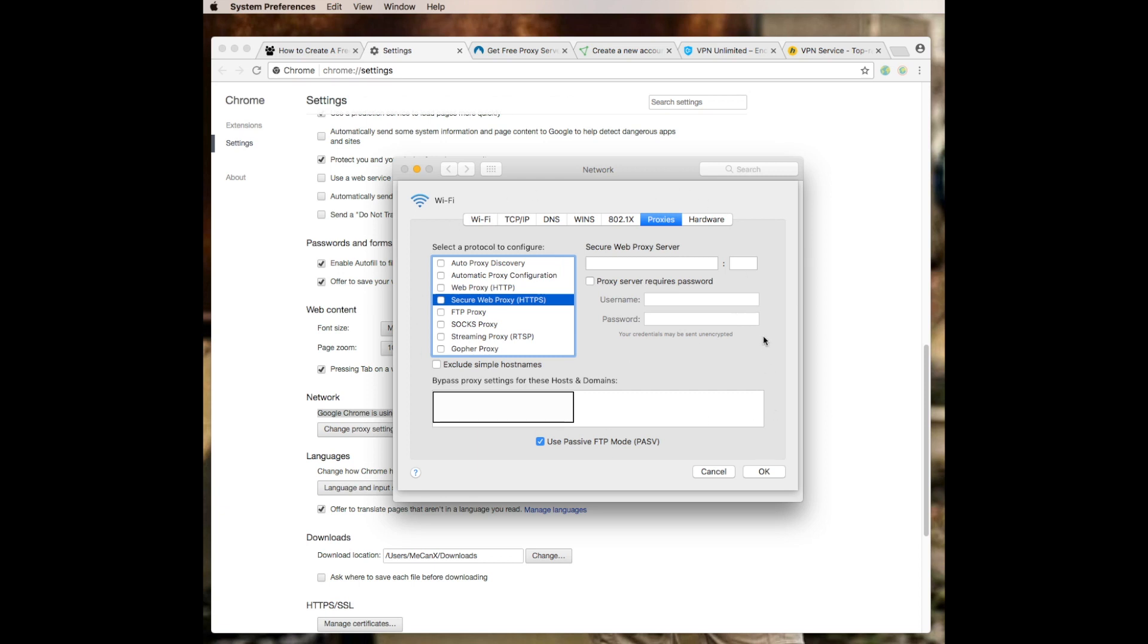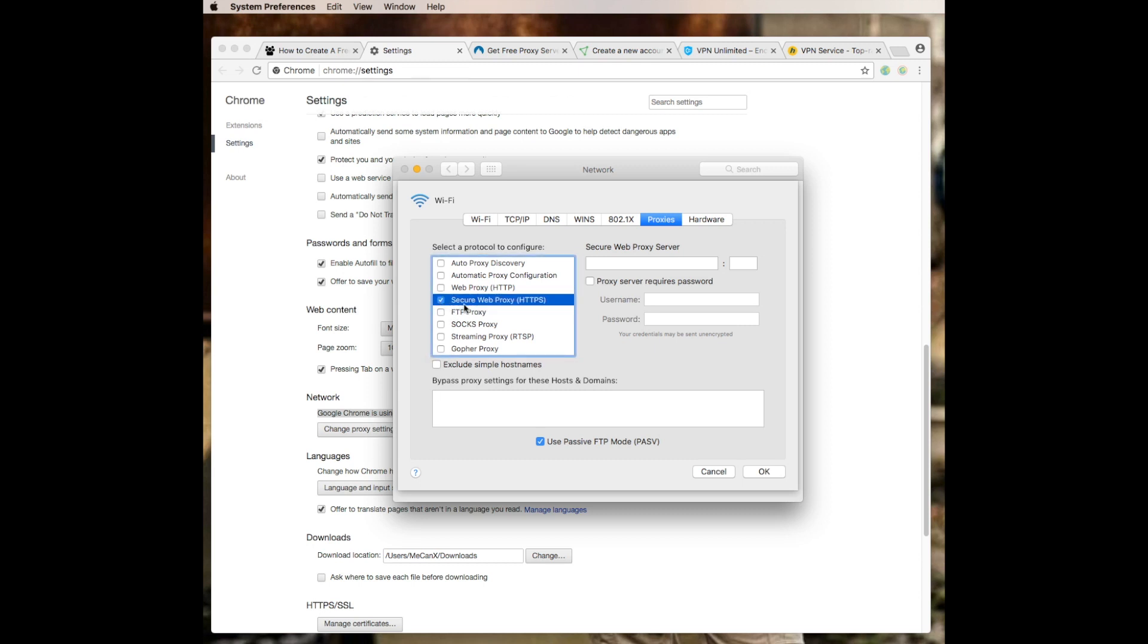Once you click on change proxy settings, this will come up. It might be different for PC, but it's the same idea. Now you have two options: web proxy HTTP, which is unsecured, or you have the secured web proxy which is HTTPS. I suggest using this more often than this, mainly because this provides another layer of security.